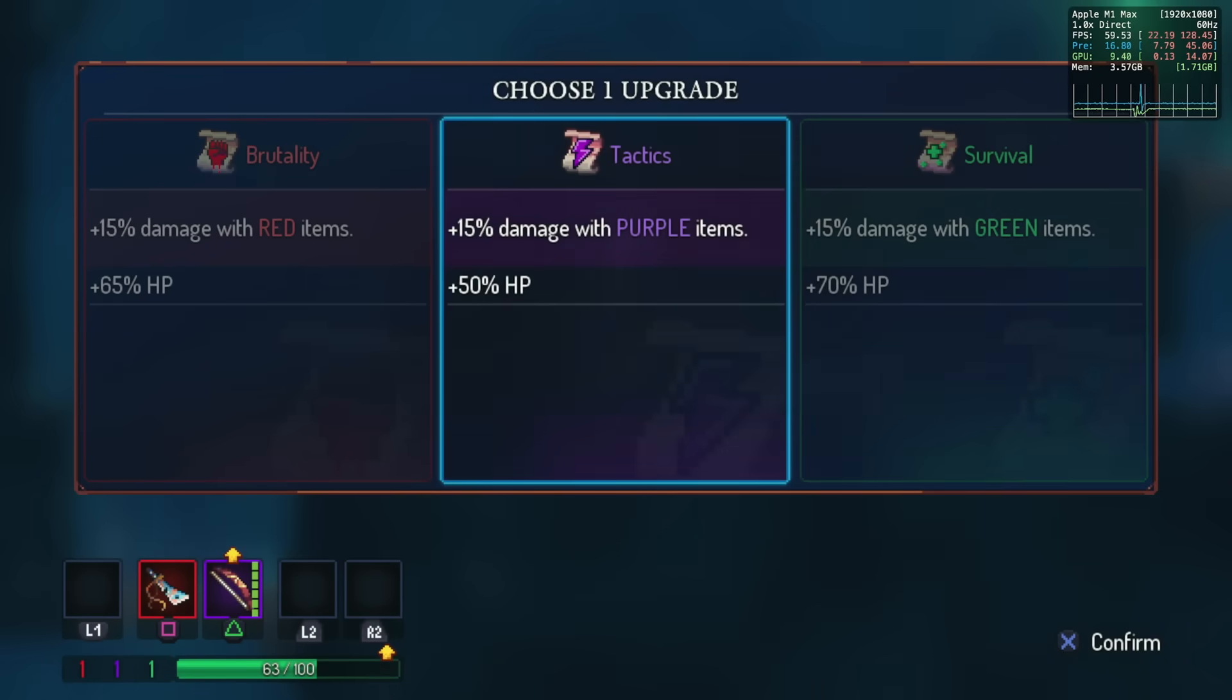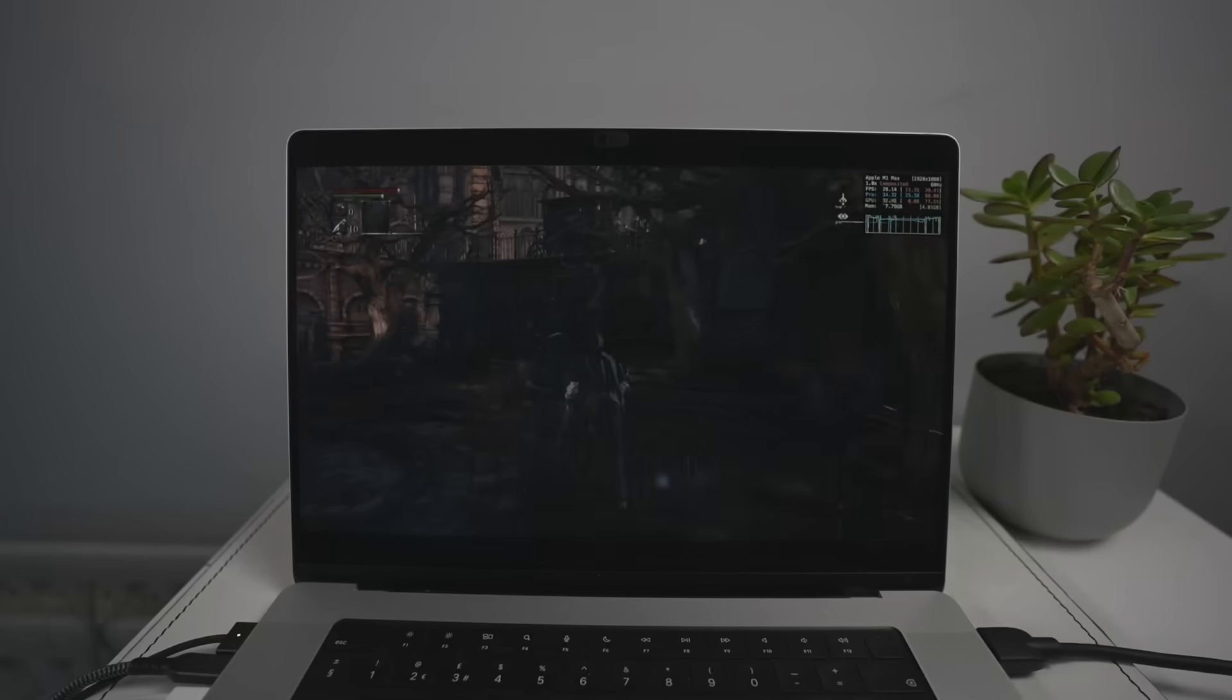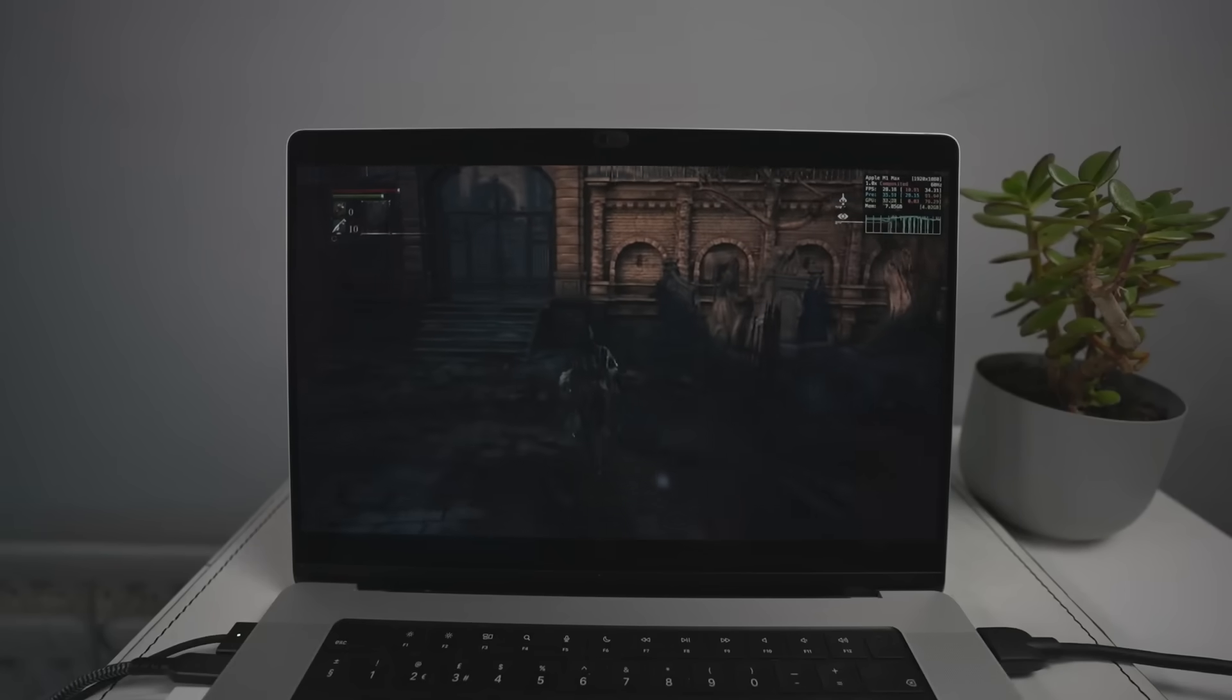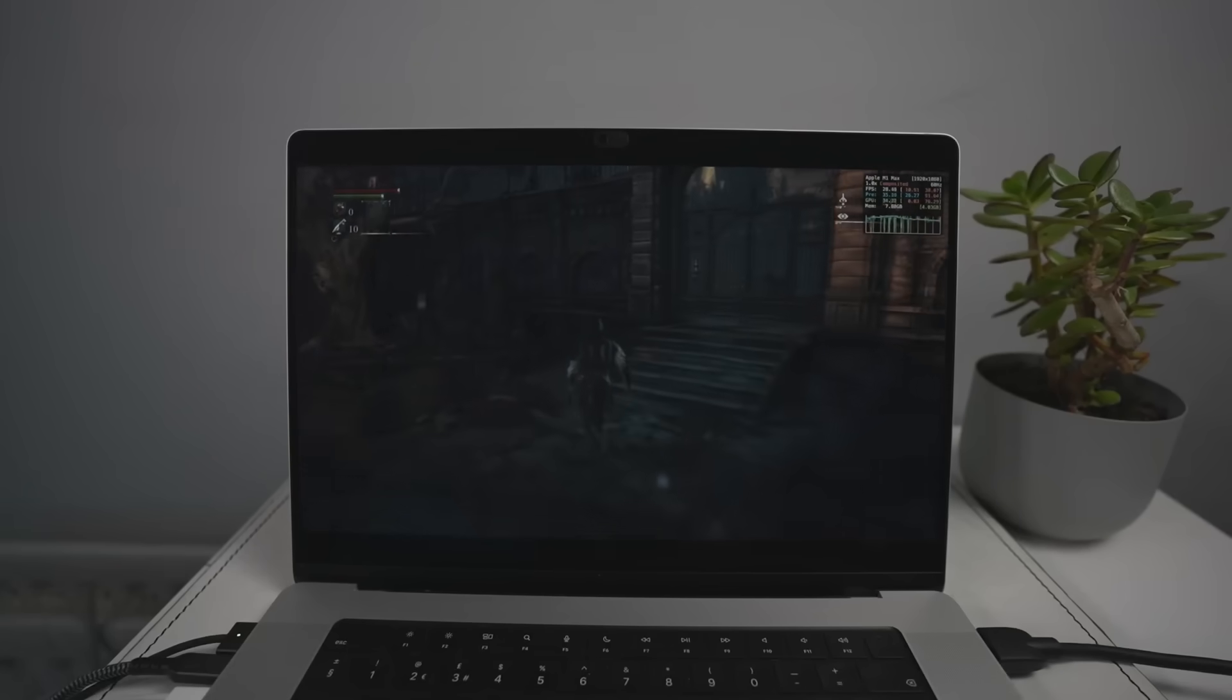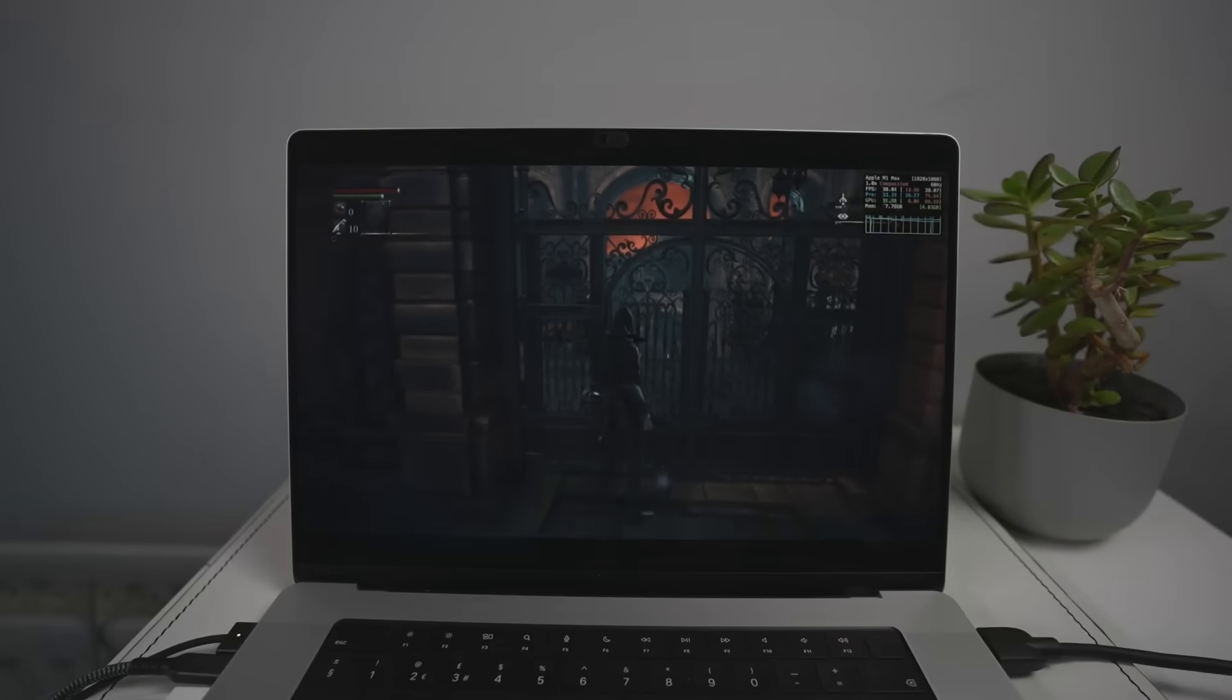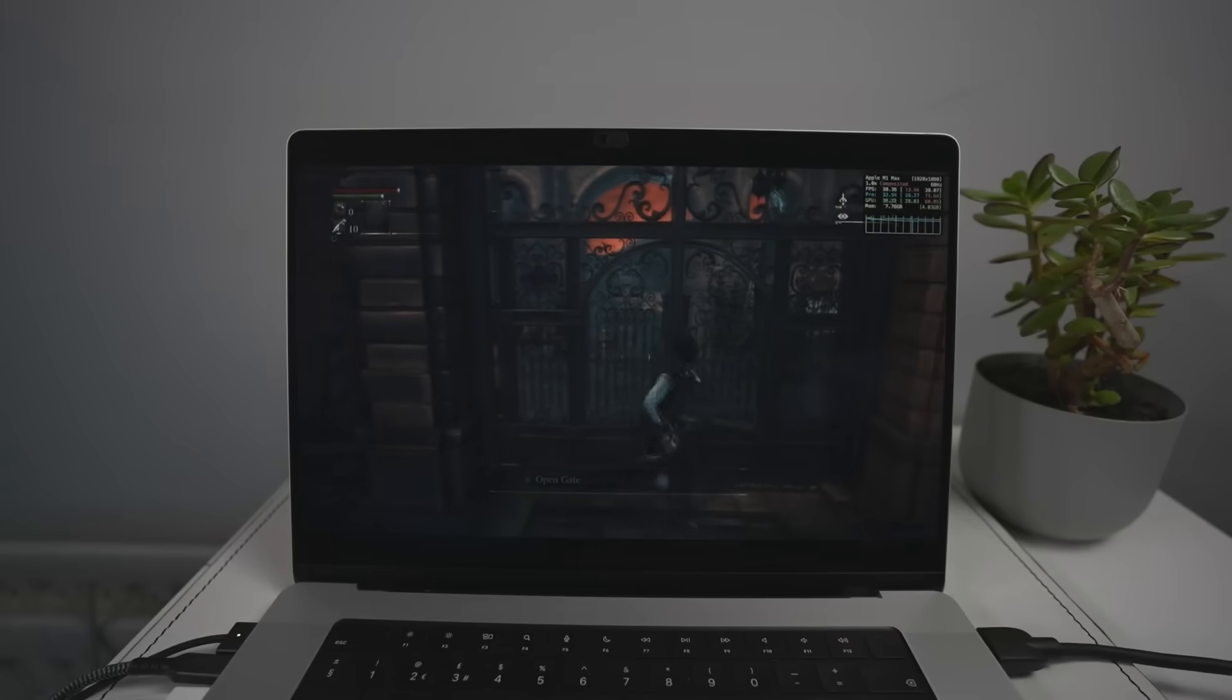One thing to be aware of is that in my current testing, I've tried this on the M4 generation of chips, and I believe there's some issue with M3 and M4 generation right now which causes crashes very frequently in the game, especially in Bloodborne. In this video, I'm going to be testing out on my MacBook Pro with the M1 Max chip. I believe the M1 and M2 generation don't have these crashing issues, so if you have the older machine you might get better stability.